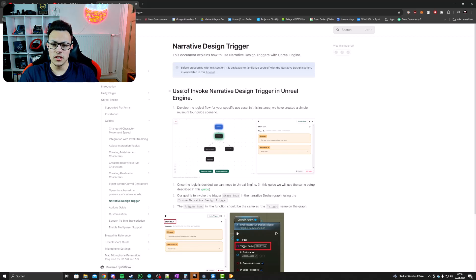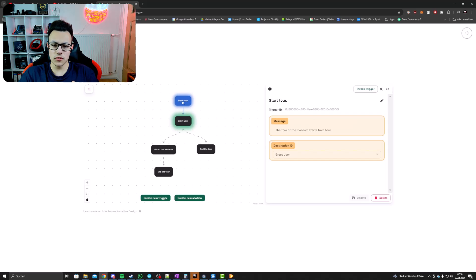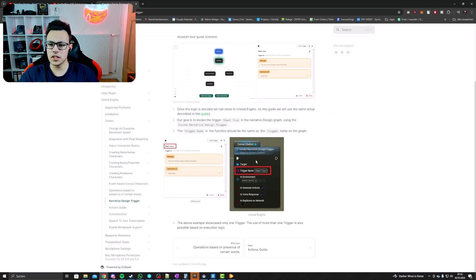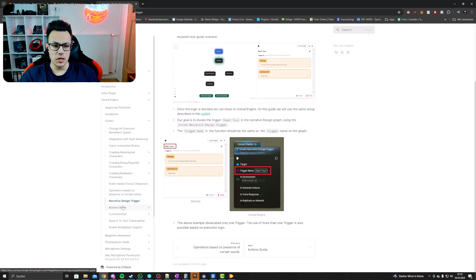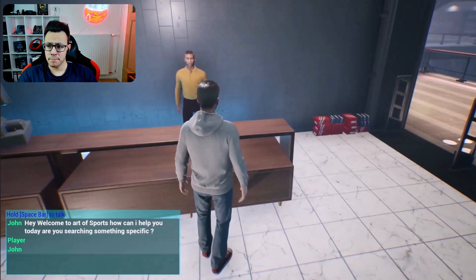Here's where I want to introduce you to a new feature called Narrative Design — a new feature from ConvAI. It enables us to give the characters a roadmap for a conversation. Instead of telling them exactly what they should say, they still get to say whatever fits the situation, but we make sure they are always nudging the story in the right direction.